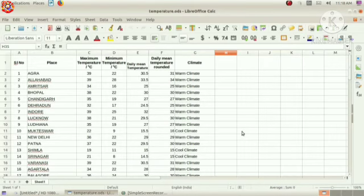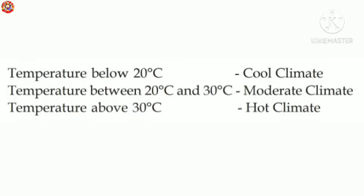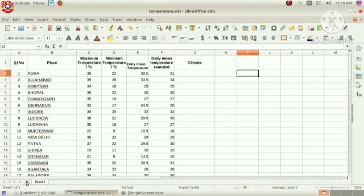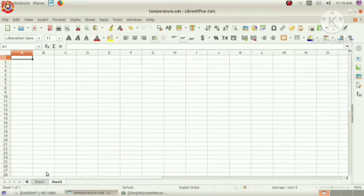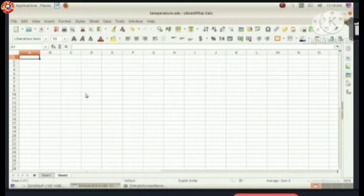Now, suppose we want to set the messages like this: if the temperature is less than 20 degrees Celsius, we have to display cool climate. Then, between 20 degrees Celsius and 30 degrees Celsius, moderate climate. And if the temperature is above 30 degrees Celsius, we have to display hot climate. Let's see how we can apply that.